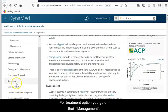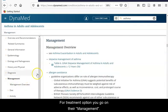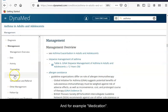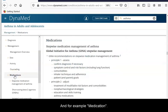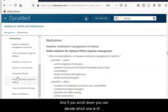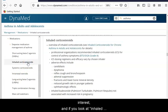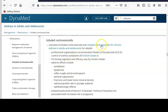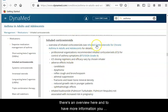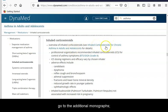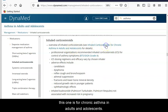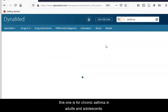For treatment options, go under Management and then, for example, Medication. Scrolling down, you can decide which one is of interest. If you look at inhaled corticosteroids, there is an overview. For more information, go to the additional monograph — this one is for chronic asthma in adults and adolescents.